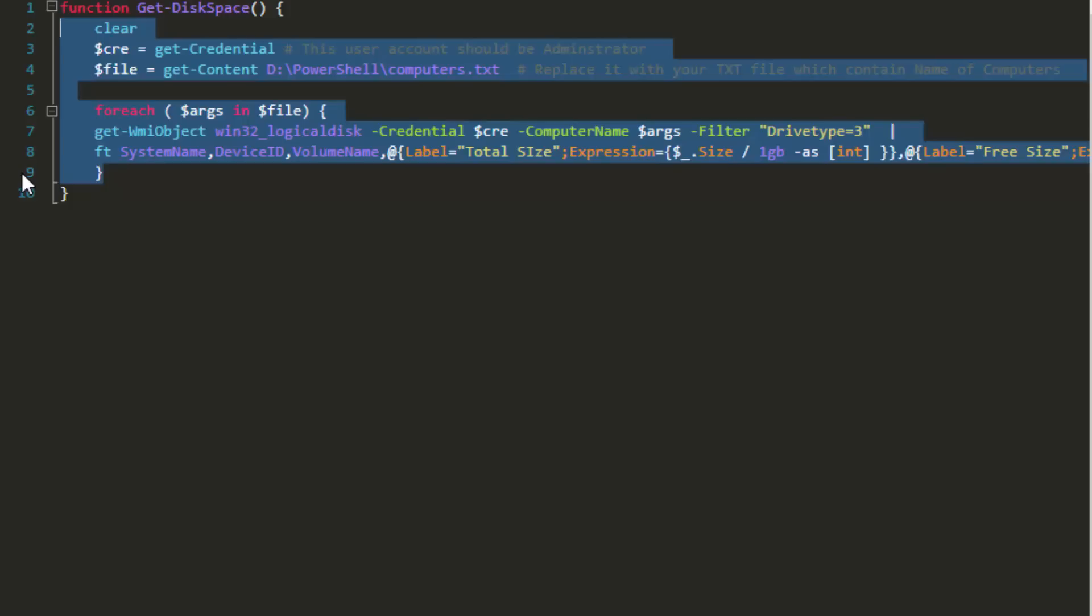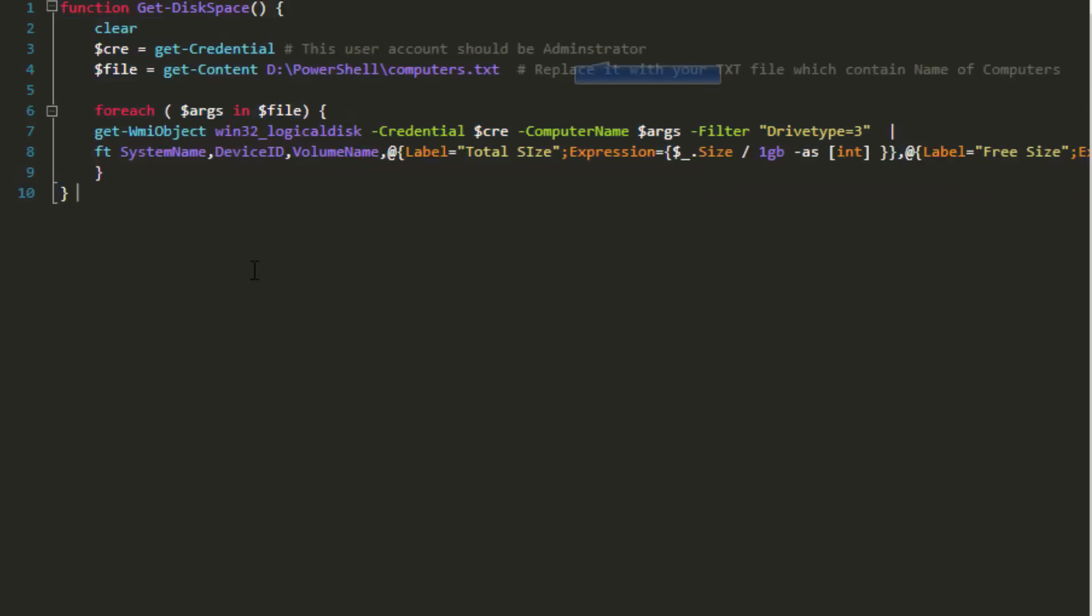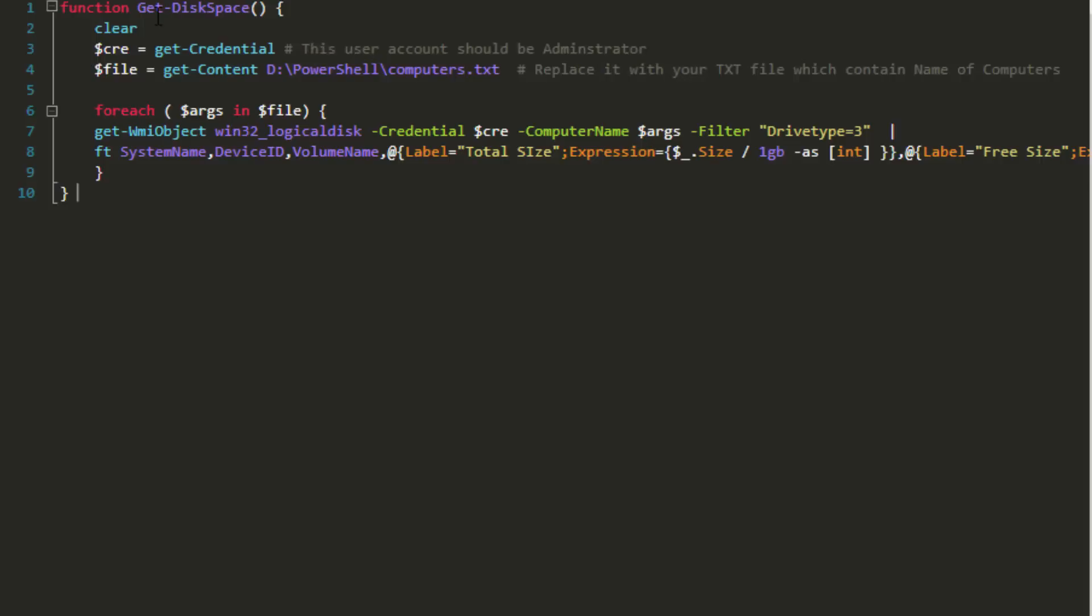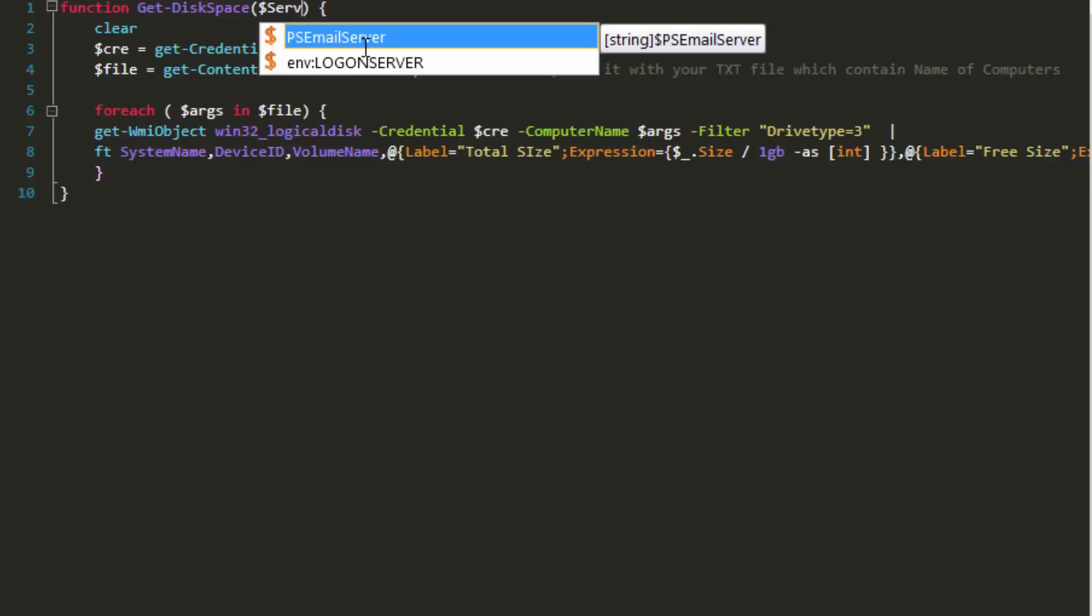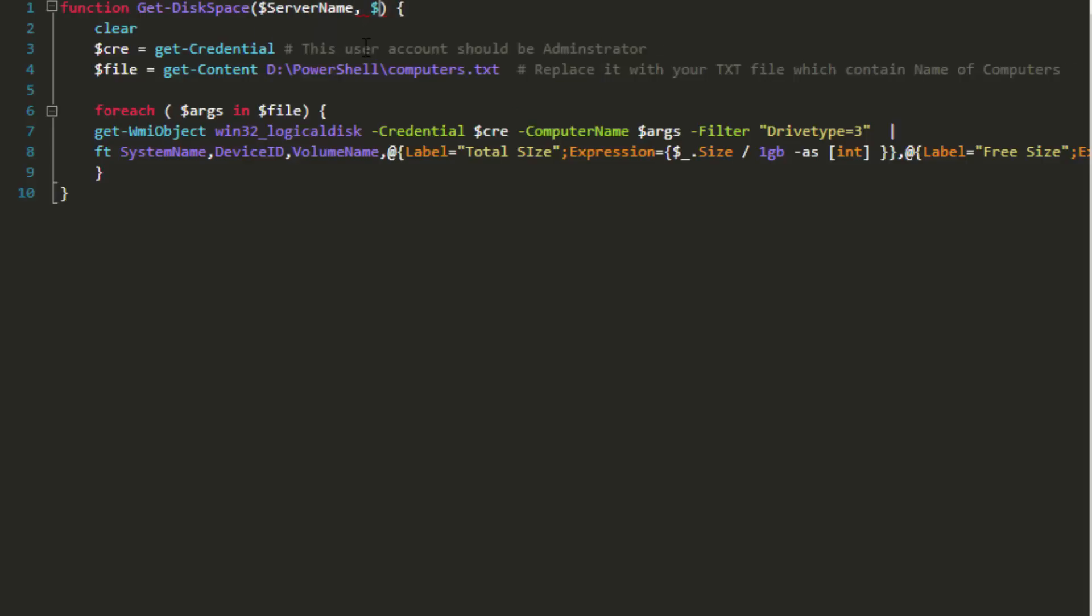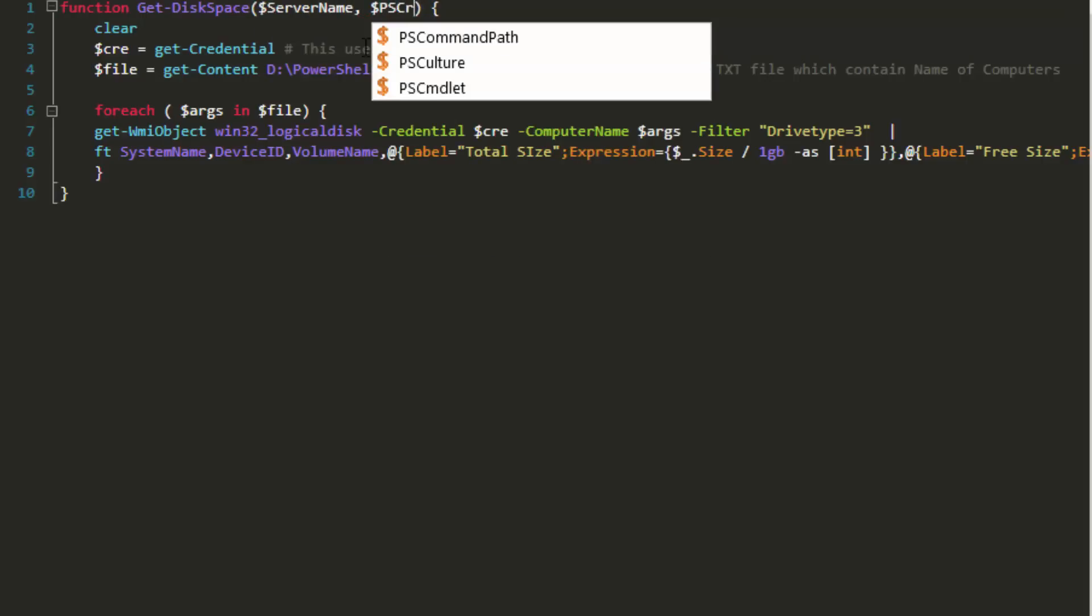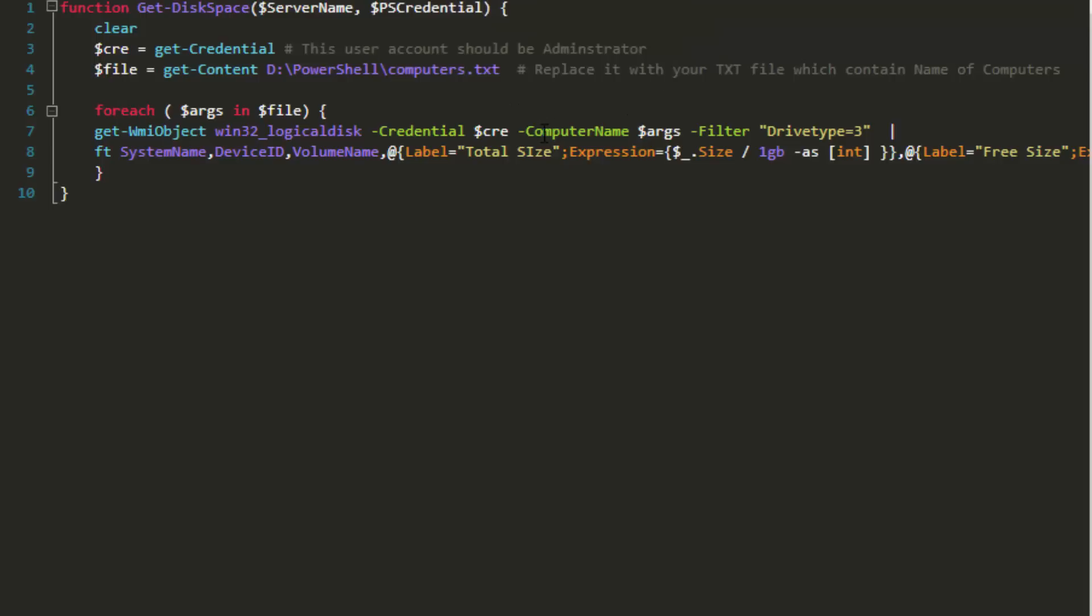All right, that looks slightly better. But we still do have two major problems. One is that the list of computer names is hard coded. And second, the script requires user interaction because we're using get-credential. Let's break those out of the script by turning them into parameters. Delete the clear line as well. You should never use anything like clear or write-host as they make it frustrating for someone trying to reuse your code. Instead, use commands like write-verbose or write-debug for testing.